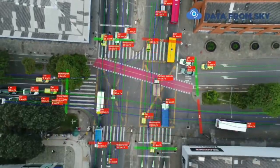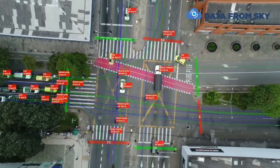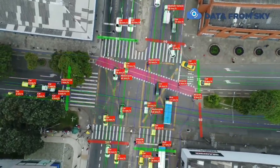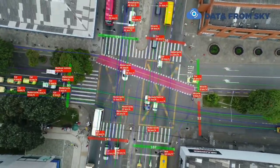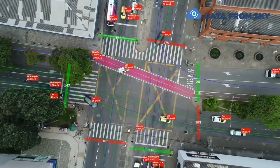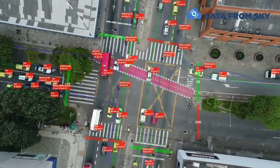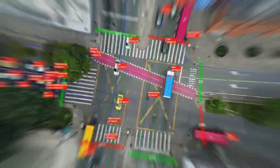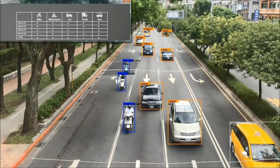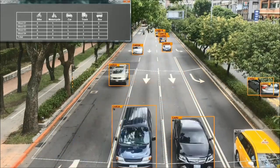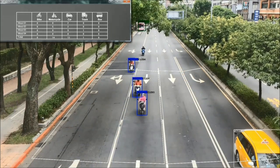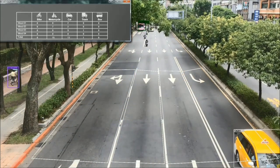But the work doesn't stop there — traffic conditions are constantly changing, and the algorithms controlling the traffic lights need to be updated in real time. This is where data comes in. By collecting data on traffic flow and adjusting the timings of the traffic lights accordingly, we can ensure that traffic keeps moving smoothly and safely.